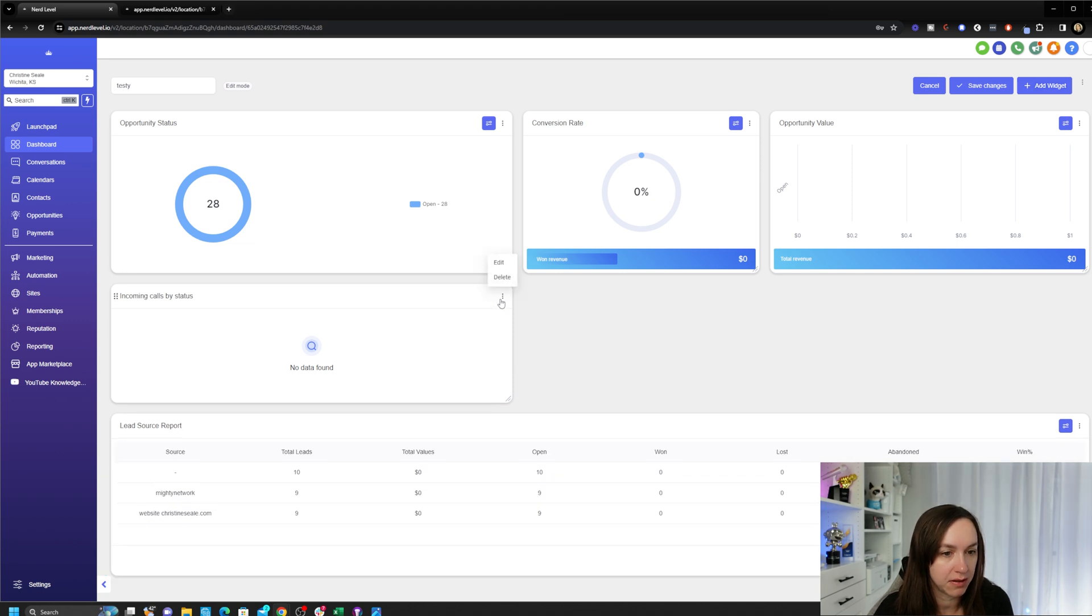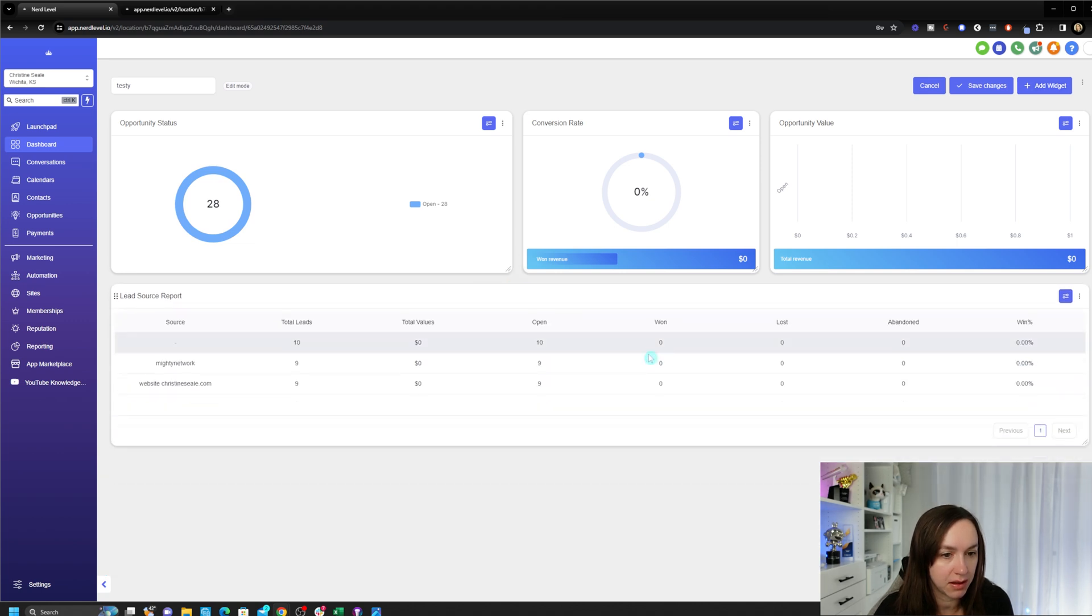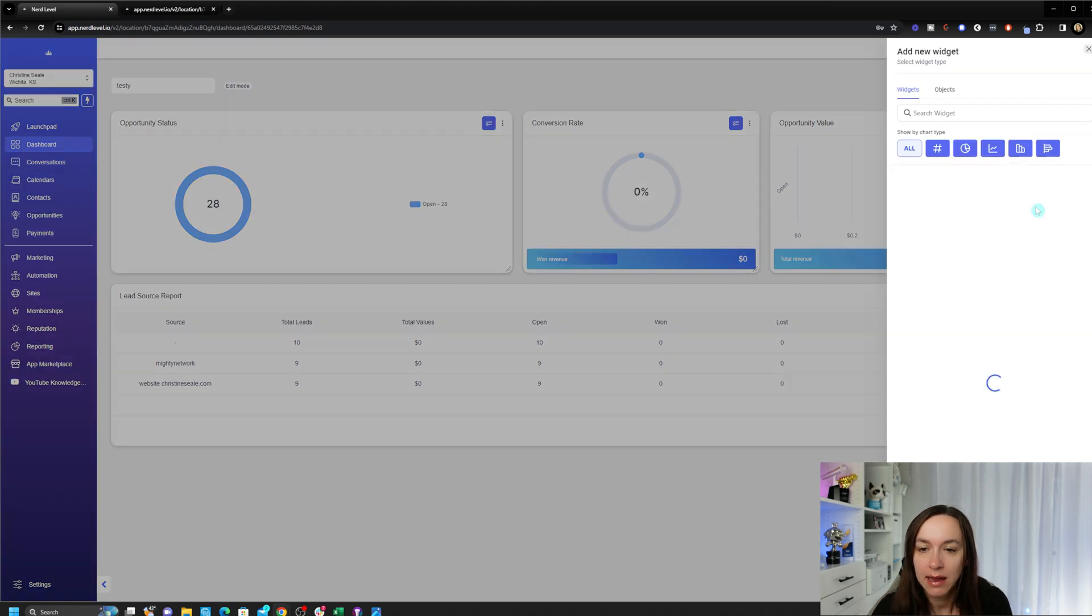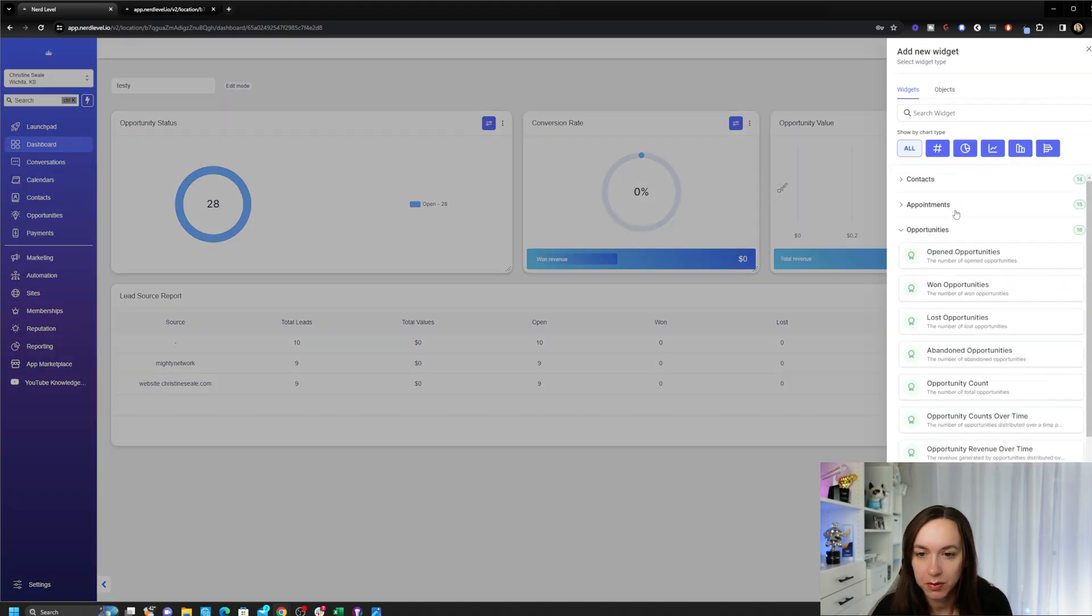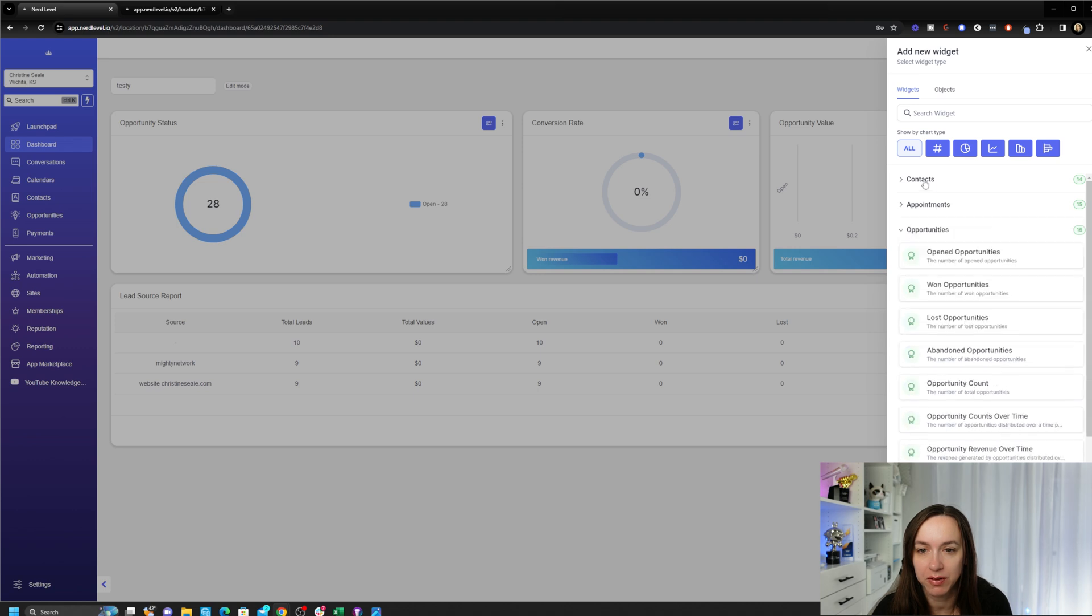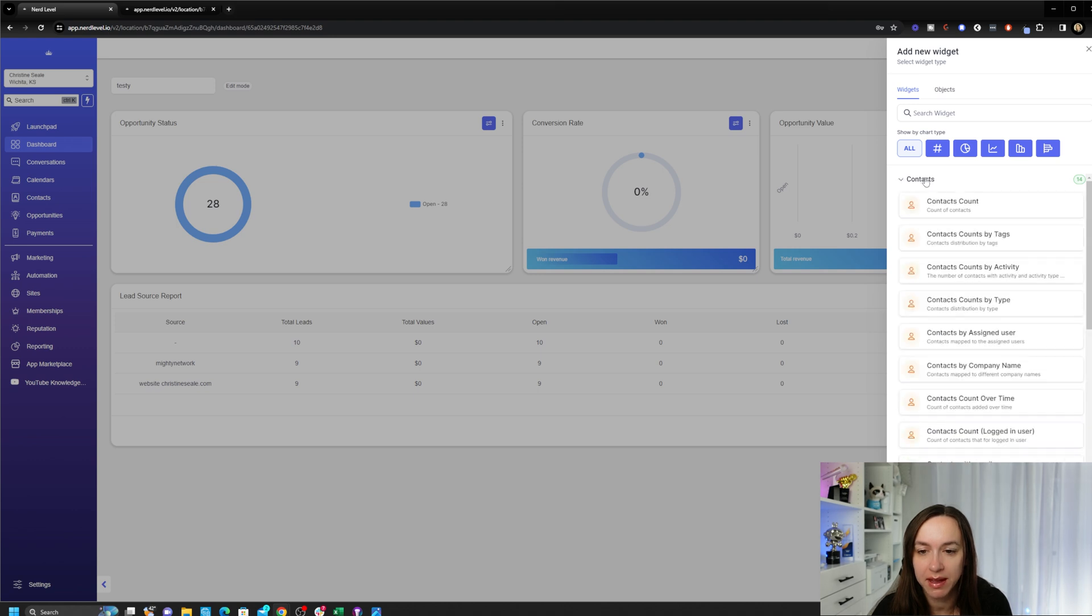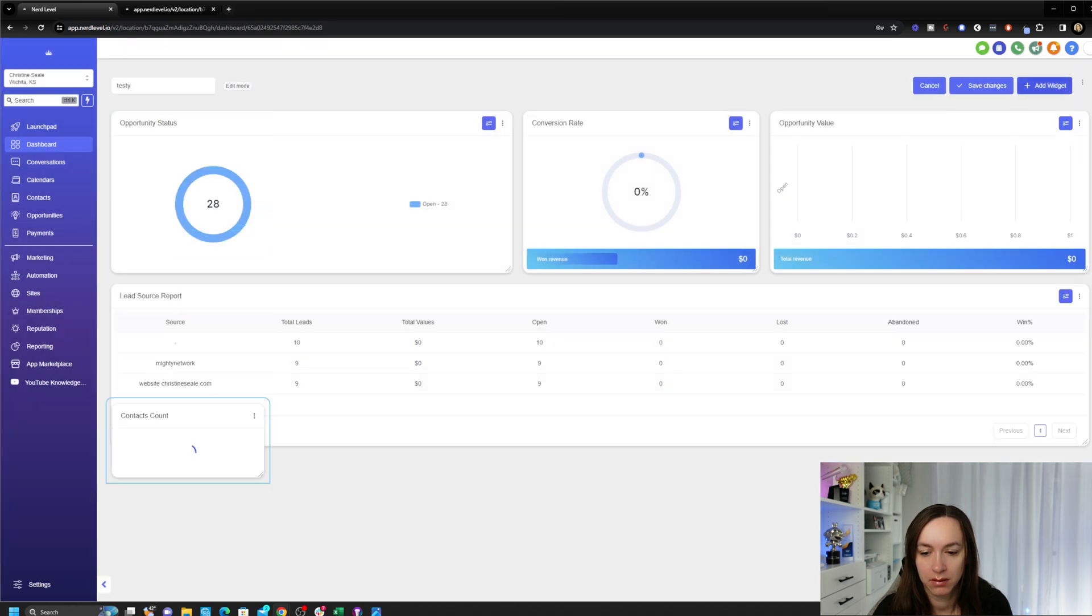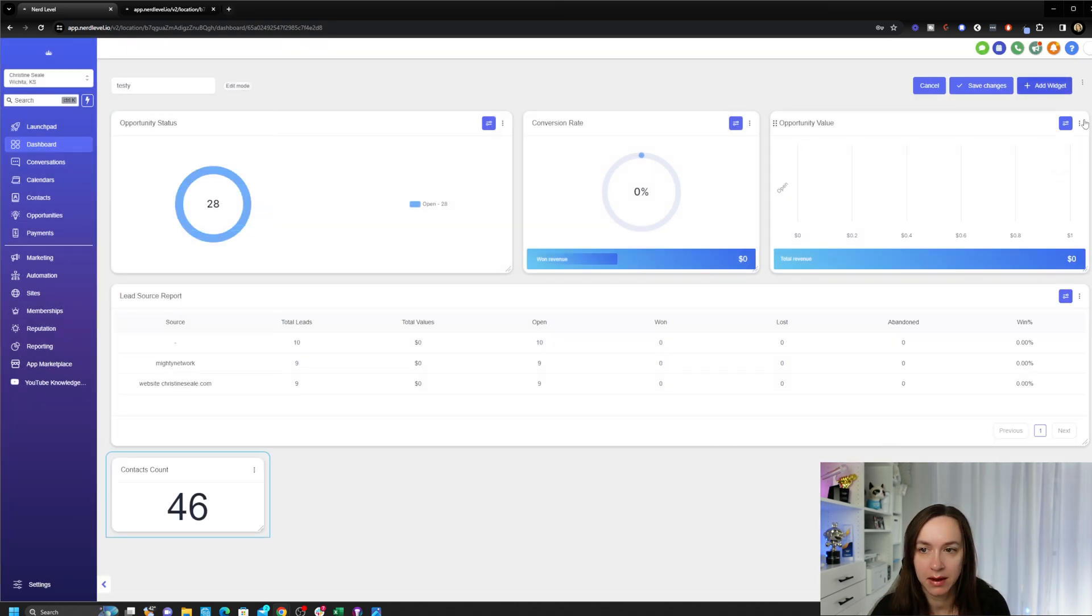You can also do calls, incoming calls by status, how many. Then you can add lead source, oh that's nice. I'm actually gonna delete this, I'm gonna add this lead source report, that's lovely. You can do a bunch of stuff with opportunities, you can do a bunch of stuff with appointments, how many contacts you added. Definitely want that.